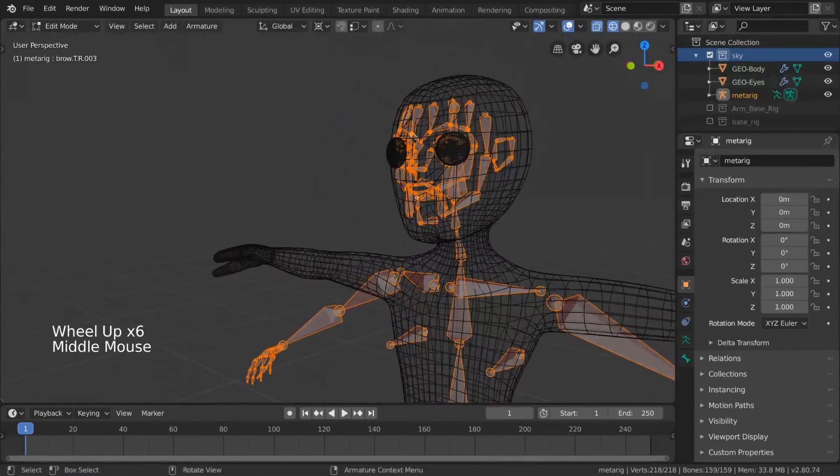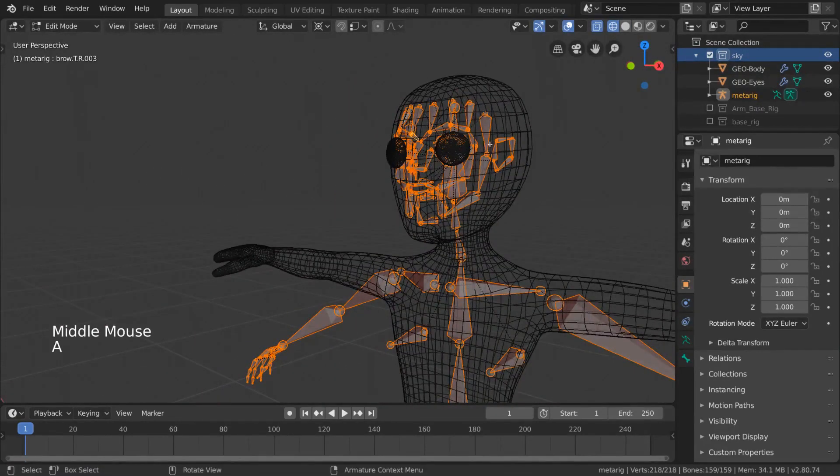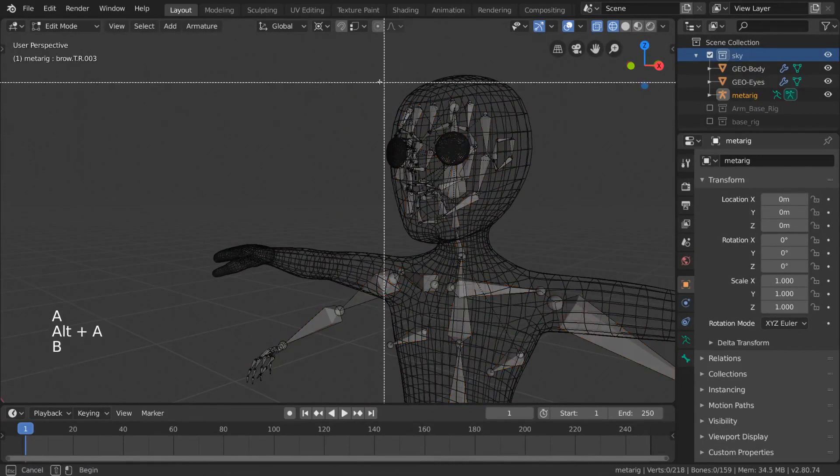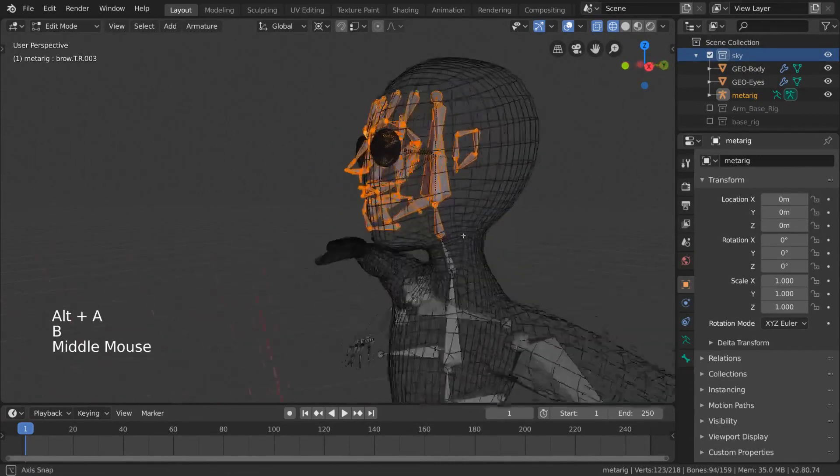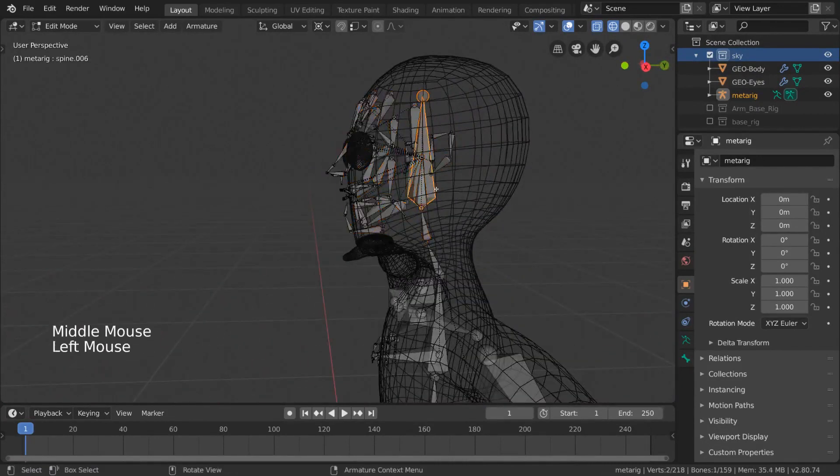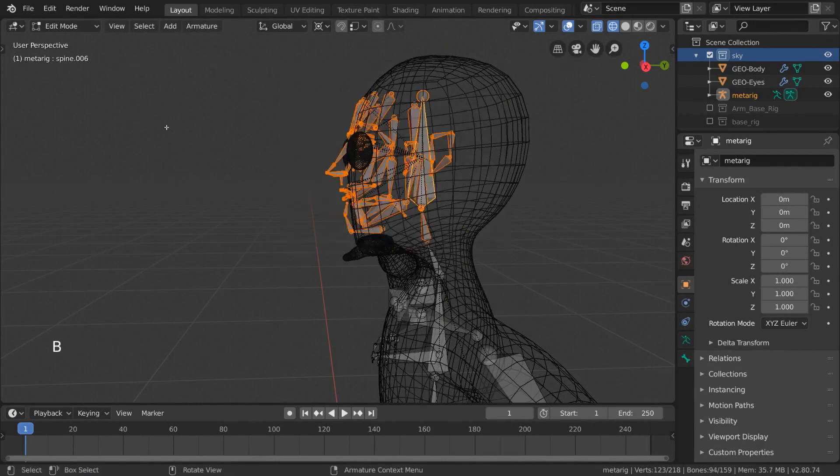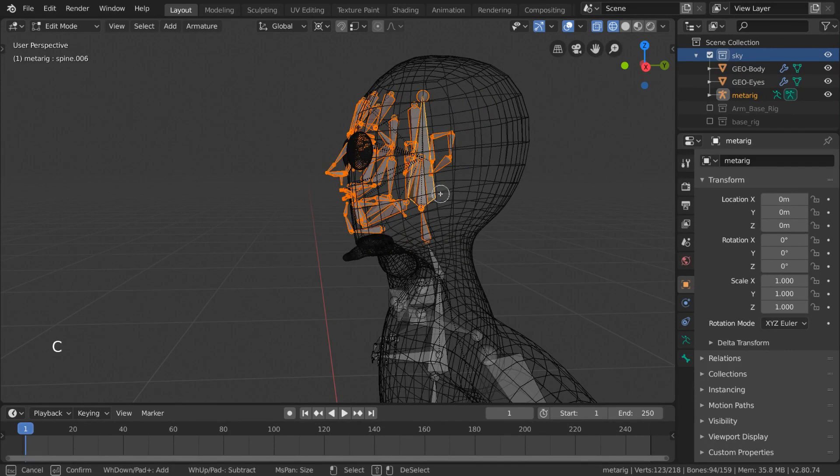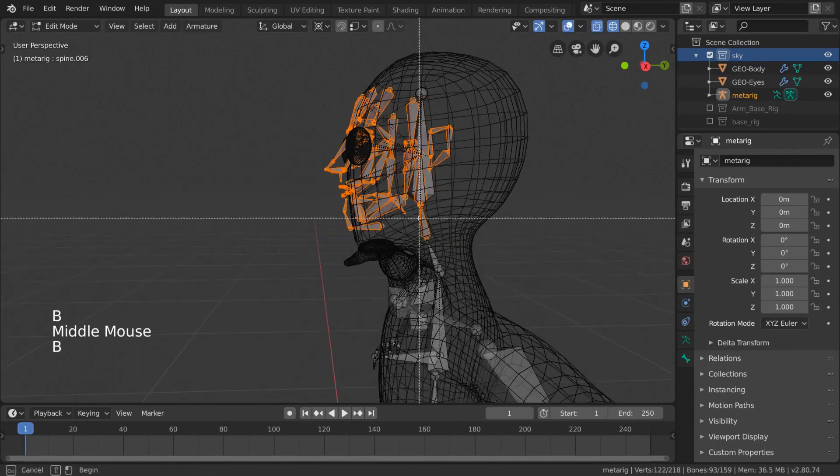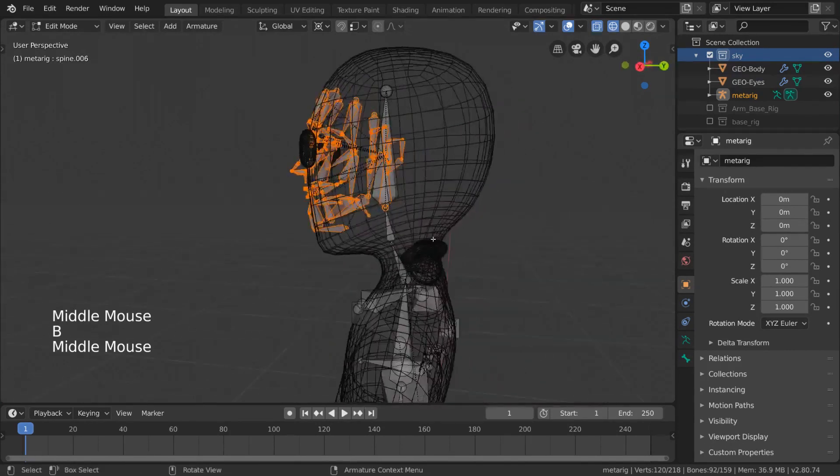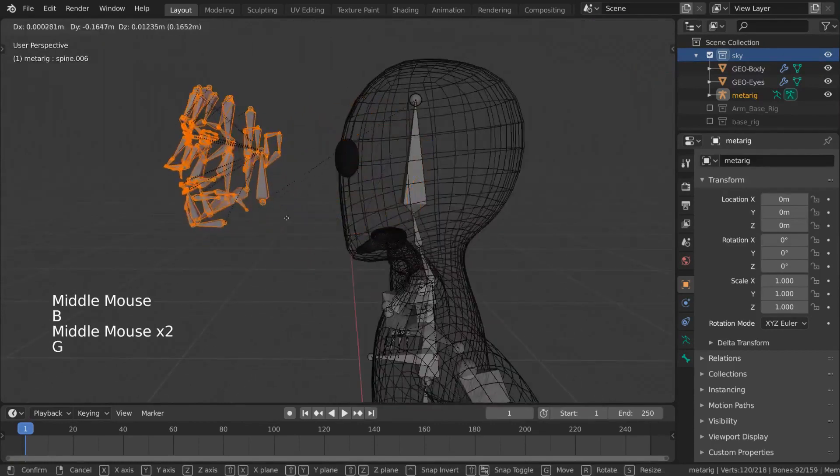But which ones can we delete and which ones do we need? Truthfully, the only bone you'll need here is the head. So let's just select everything here with the box select tool and then deselect the head bone, which is actually labeled spine.006. Then delete all the facial bones at once.